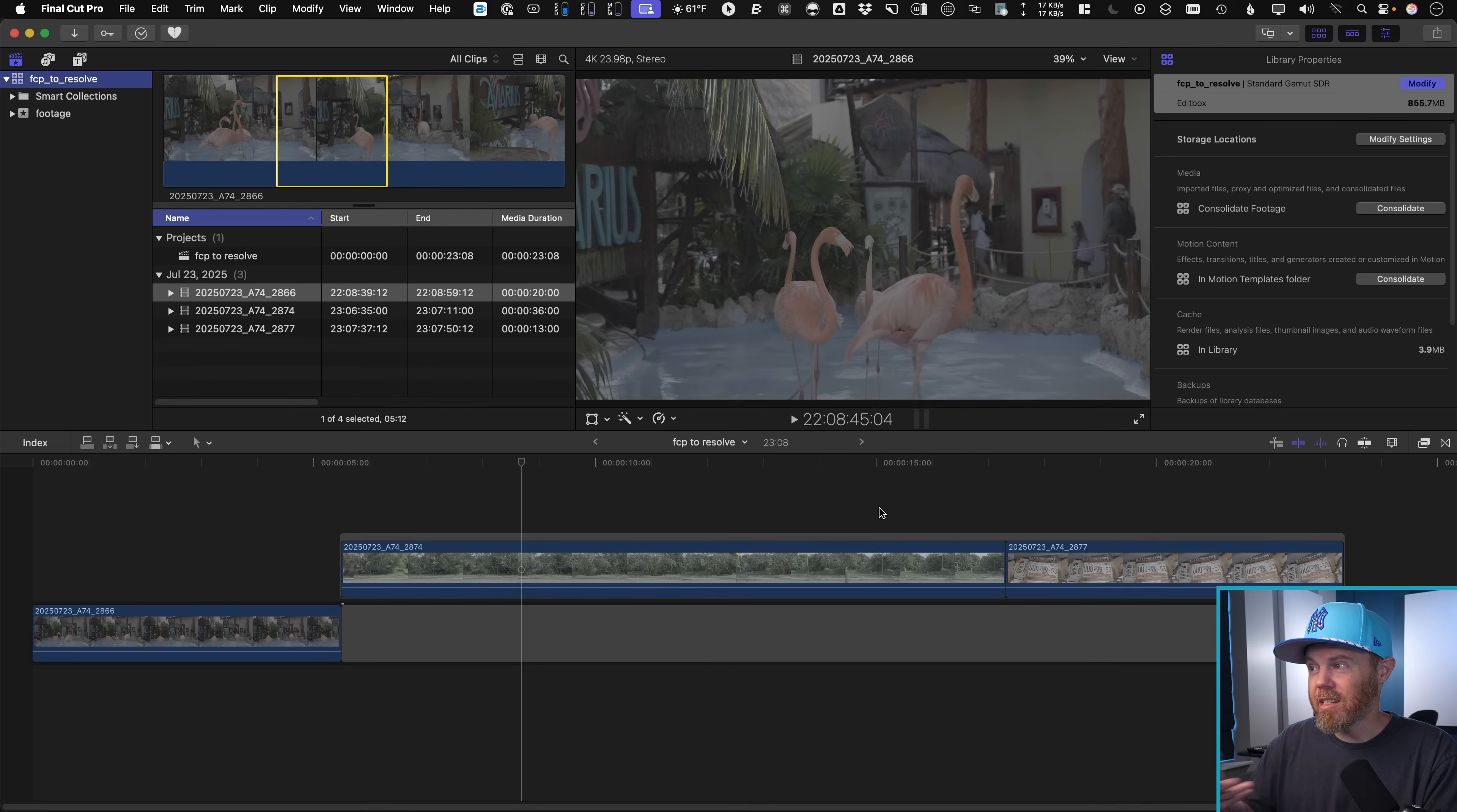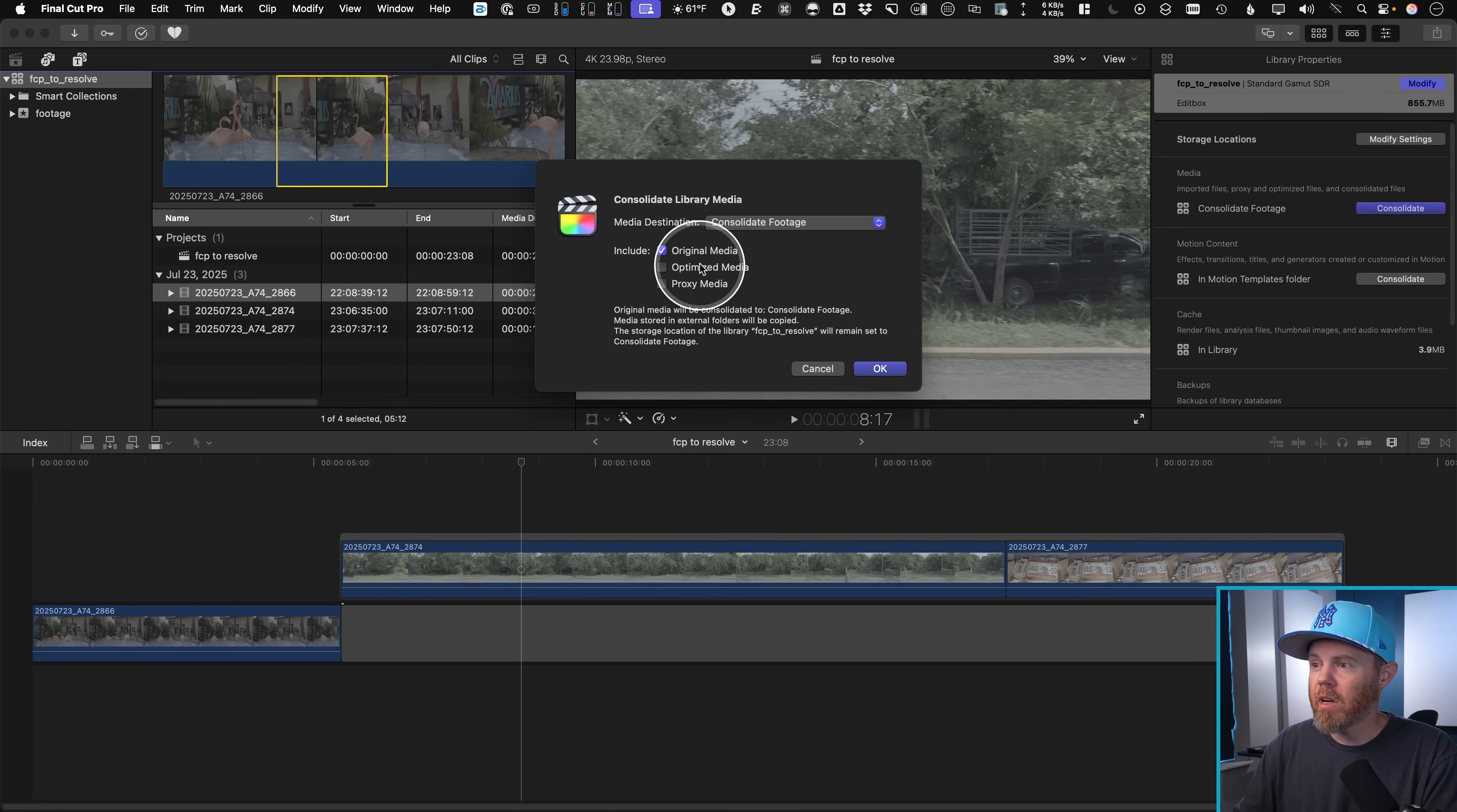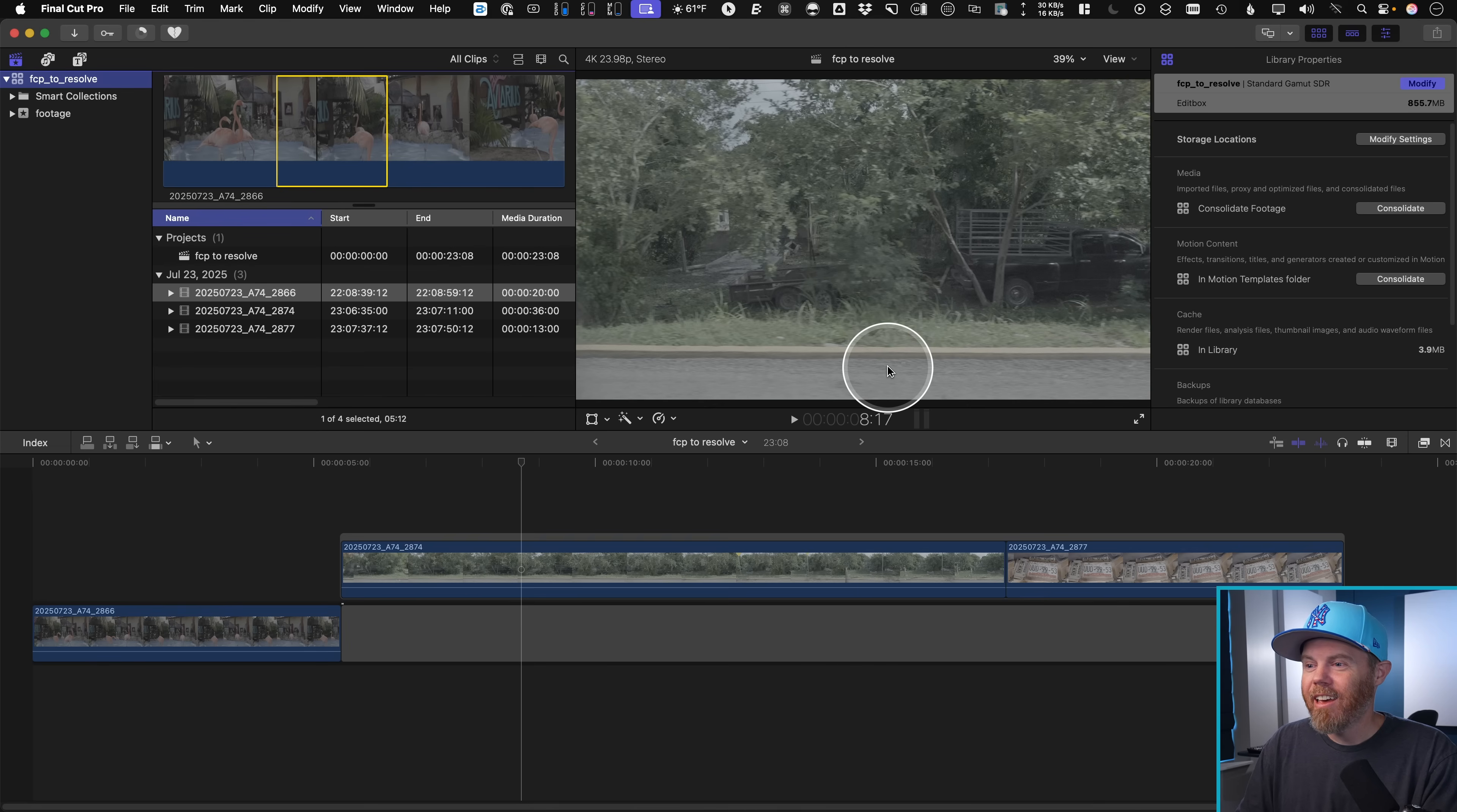So to consolidate, all we need to do with that still selected, so the library selected, hit consolidate. And we want to consolidate what original footage, where do we want to go, the folder I just told it to, consolidate footage, click OK.